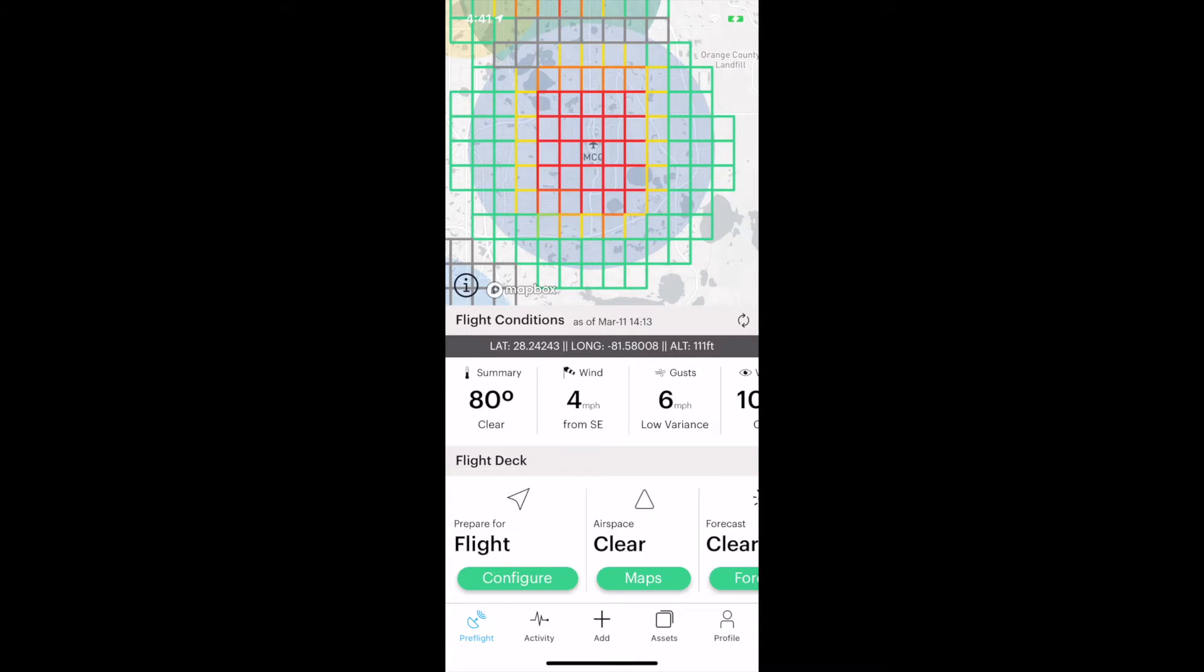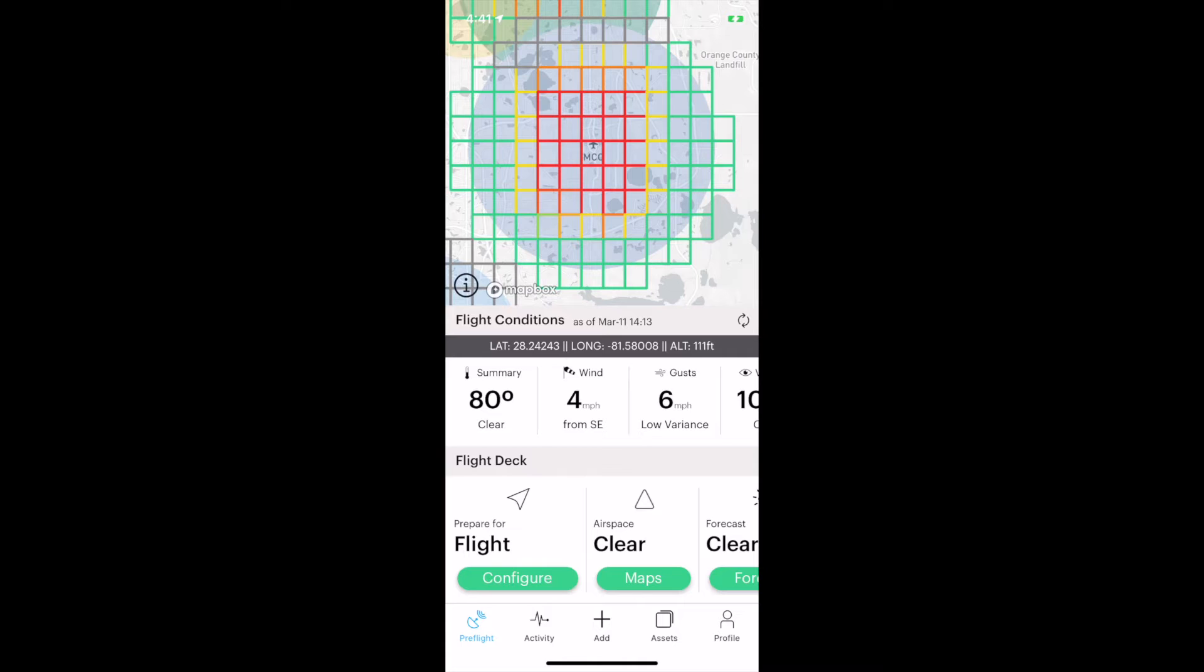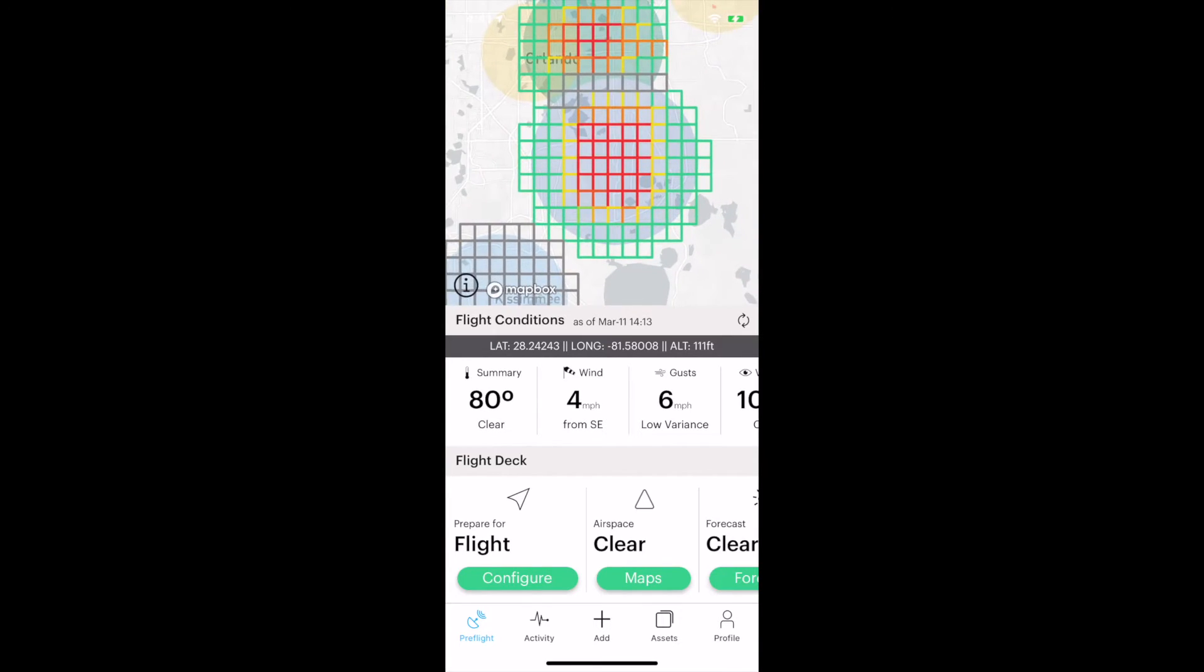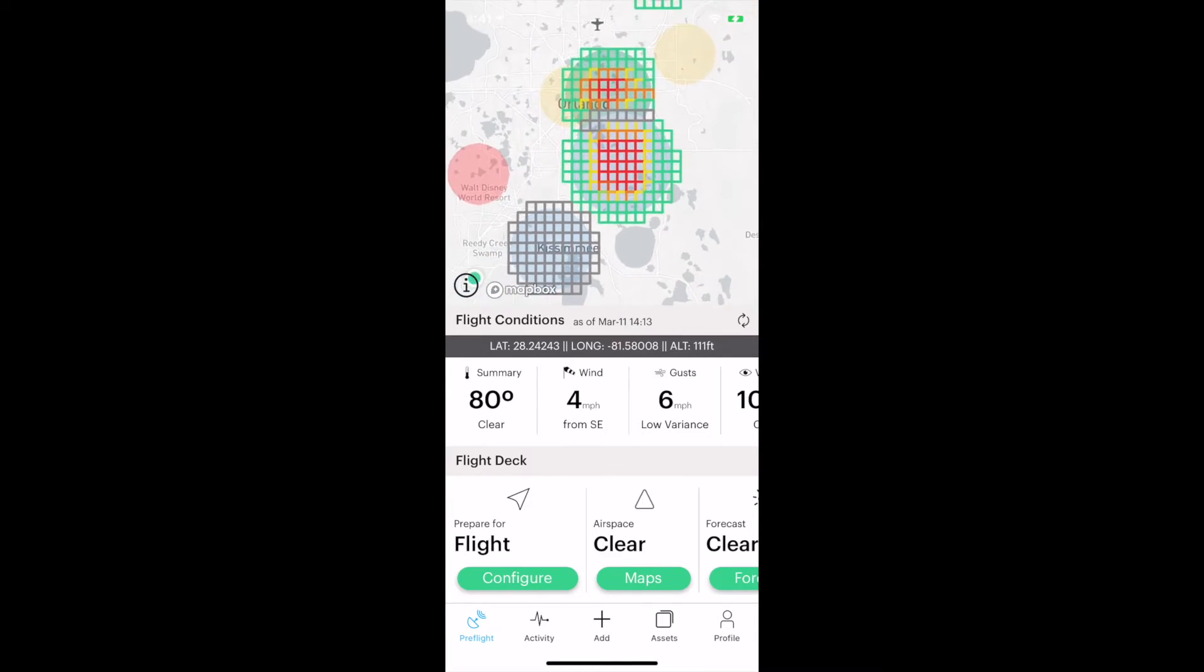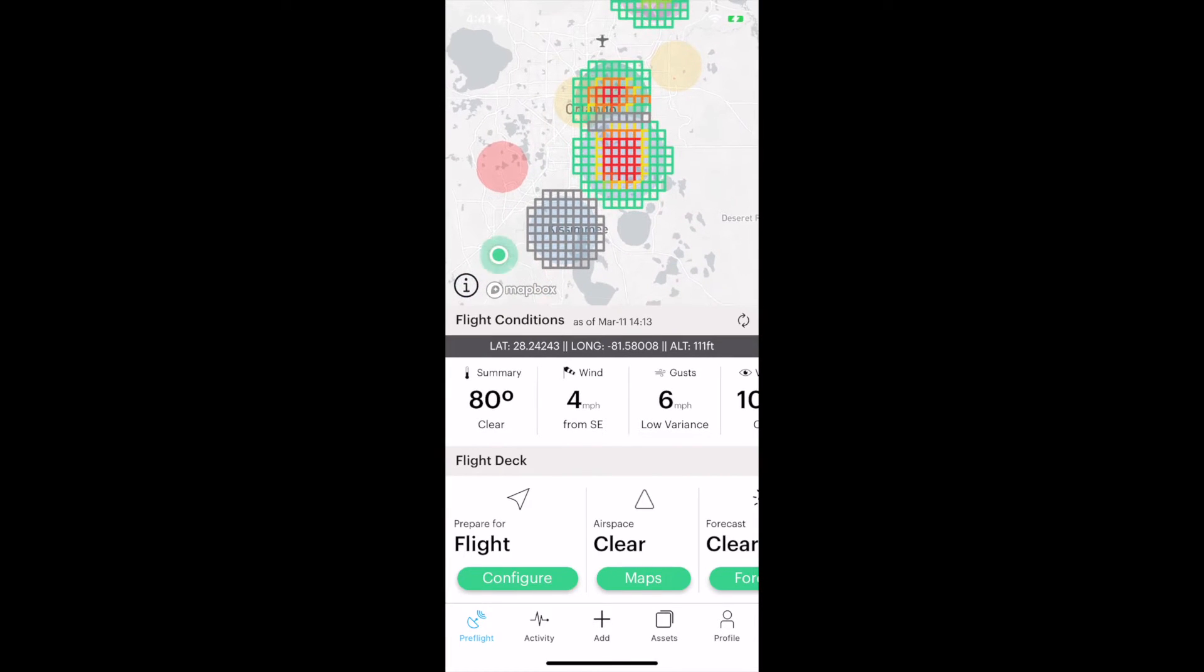The green tells us we could get permission to fly in that area up to a higher altitude, maximum 400 feet AGL or above ground level. As that gets closer to the runway, our permission requirements get tighter and our altitude allowance reduces down.